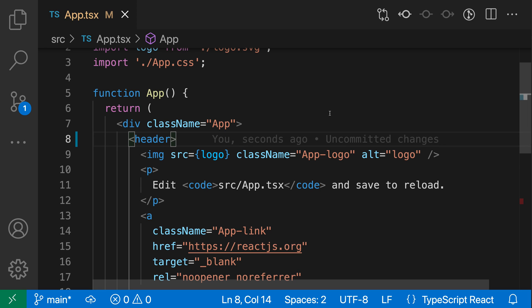With JSX attribute value completions, VS Code can automatically fill in attribute value placeholders when completing JSX attributes in JavaScript and TypeScript. This can really save you some time.